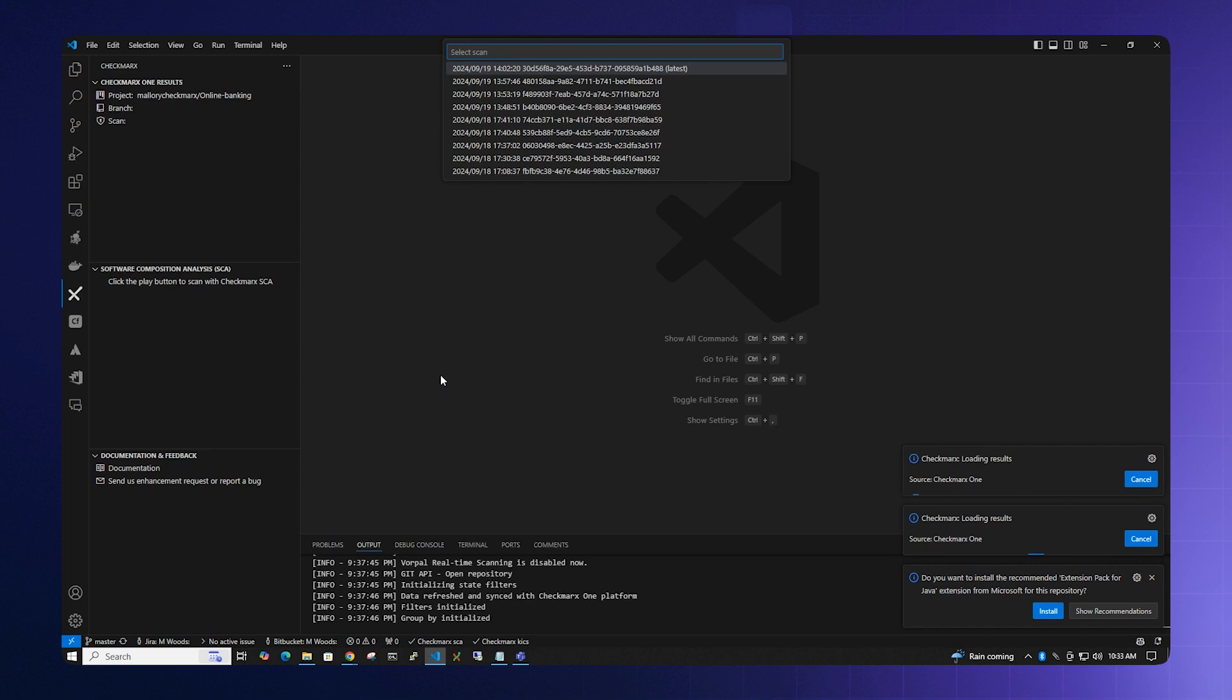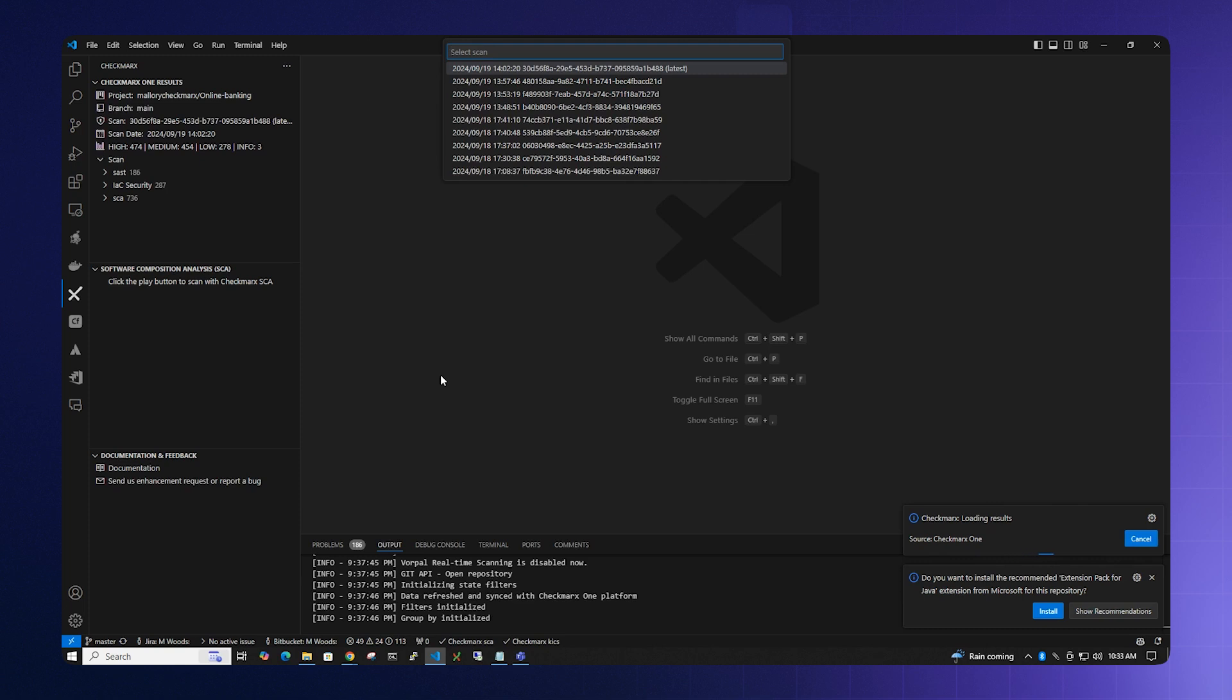At this time, Checkmarx is loading the information to the local IDE so that the developer can view it. Once that information is loaded, you can see all the results of your latest scan.